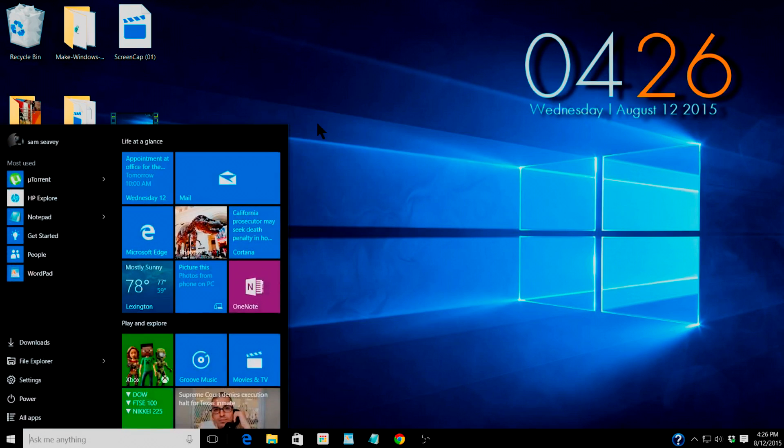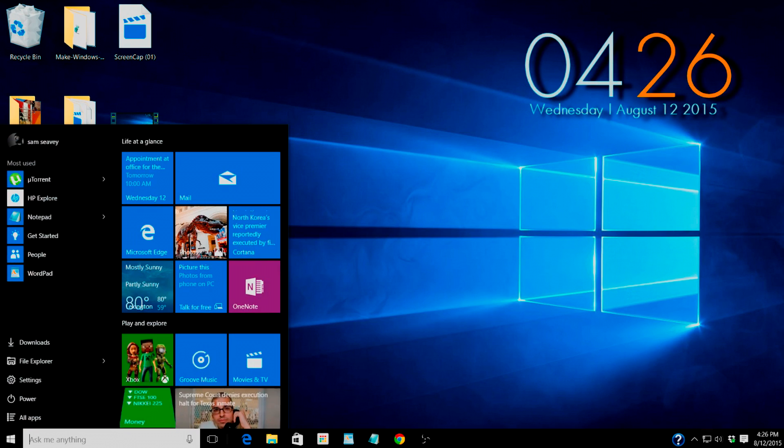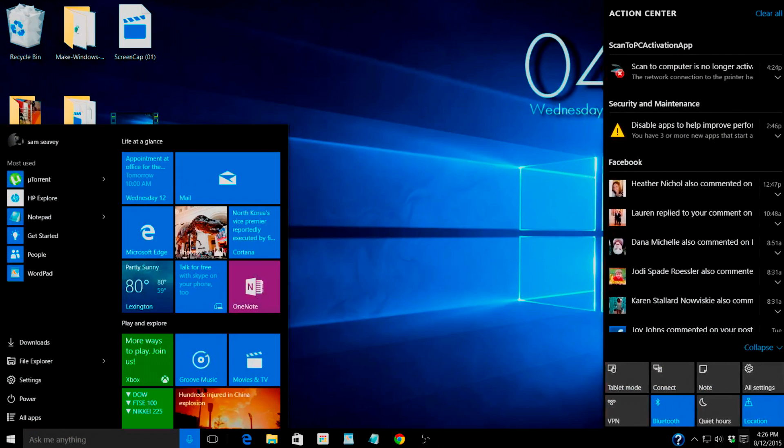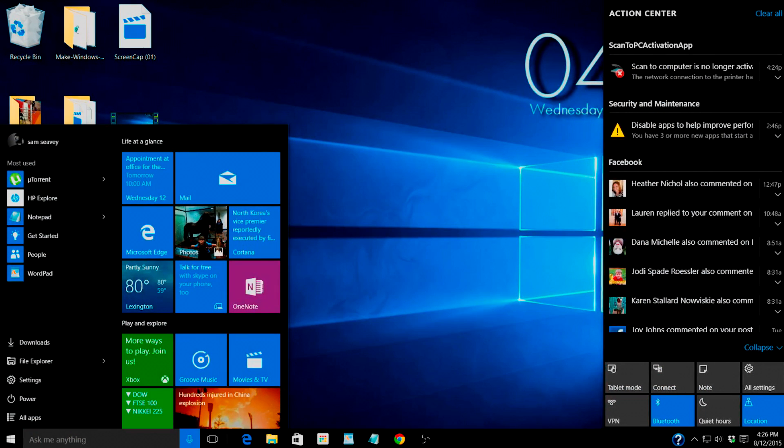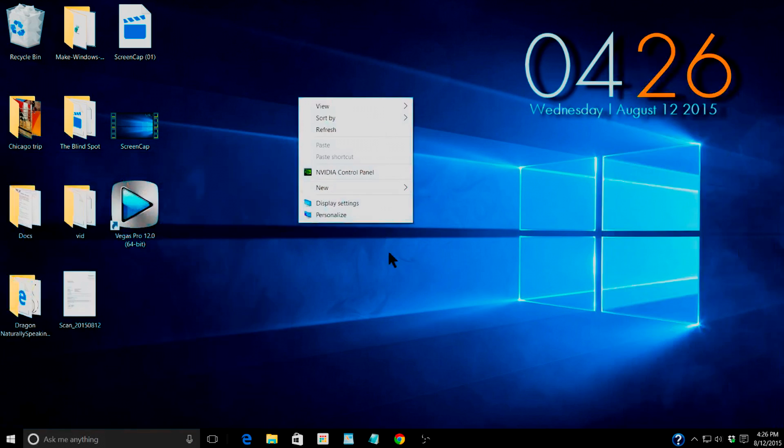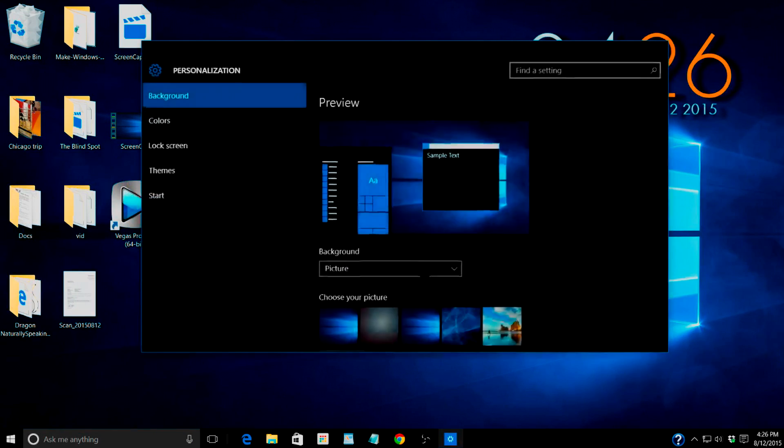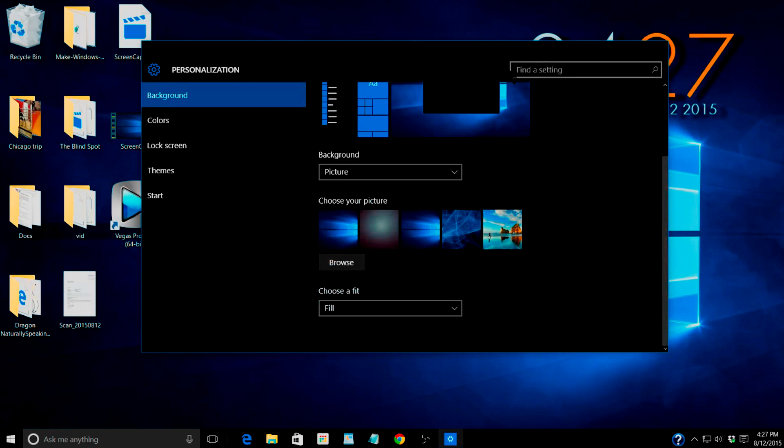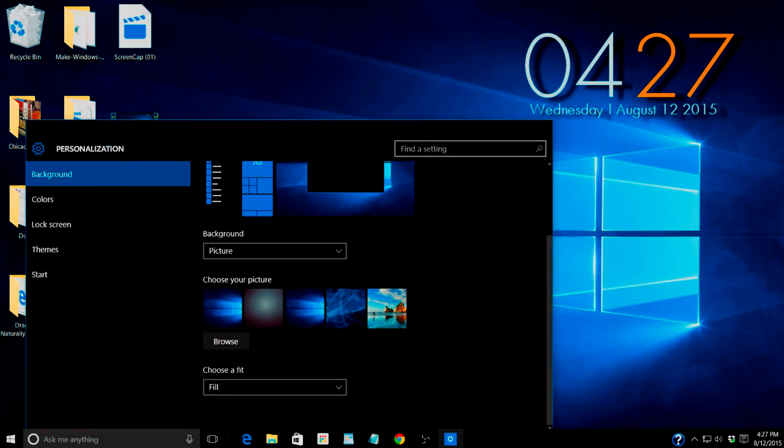But you see now how much bigger this window is. Check out my start menu. Look how much bigger that is. Let's go down here. Notification shade. See how much bigger that is. This is great for enlarging everything on your computer screen.